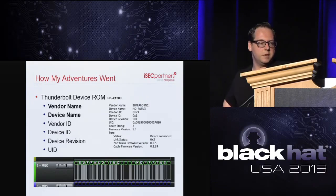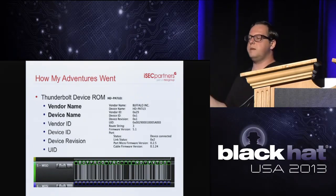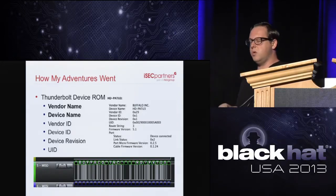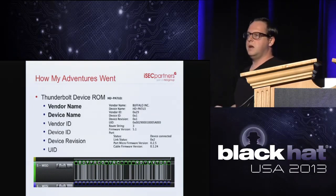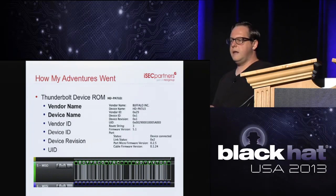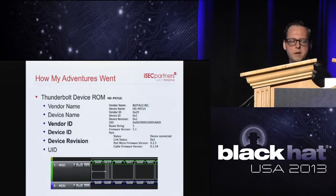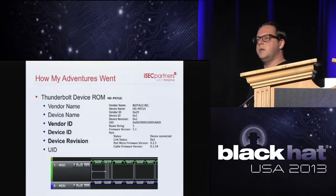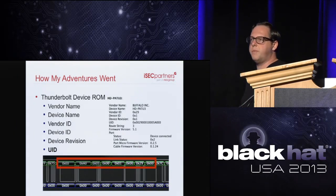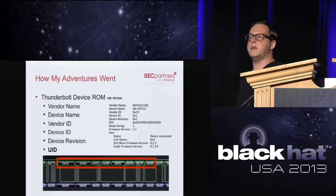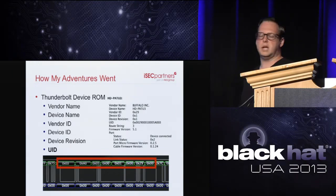Looking at the Thunderbolt device ROM information from the logic analyzer: the system profiler's Thunderbolt bus section shows vendor name, device name, vendor ID, device ID, and device revision all coming from the Thunderbolt ROM. Per Apple's Thunderbolt developer guide, all devices are required to have a unique UID to identify them, and this also comes from the ROM burned onto that chip.